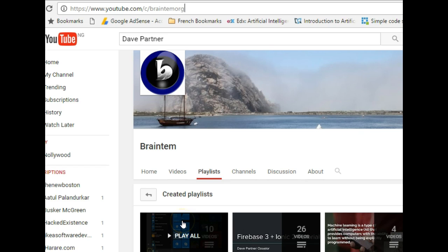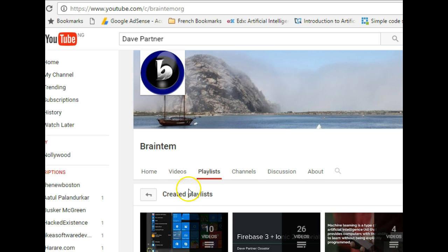Hello everyone, my name is Dave Partner and welcome to this first tutorial on JavaScript. In this tutorial we will introduce you to JavaScript and end up with a hello world. But before we start the tutorial proper, this is my name and I would like you to go to my YouTube channel and subscribe.